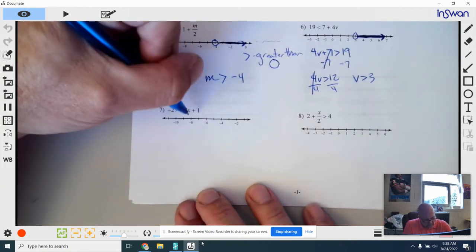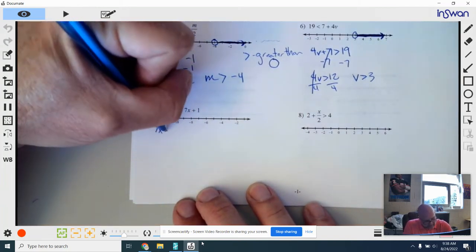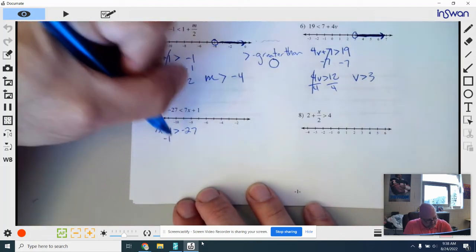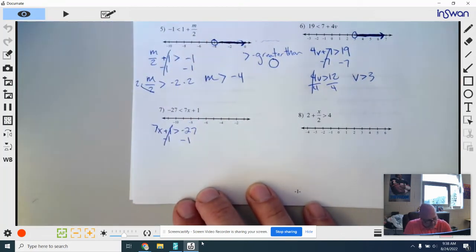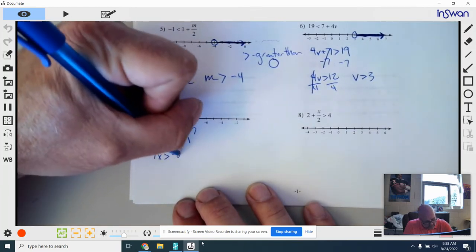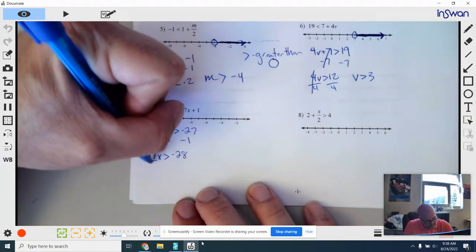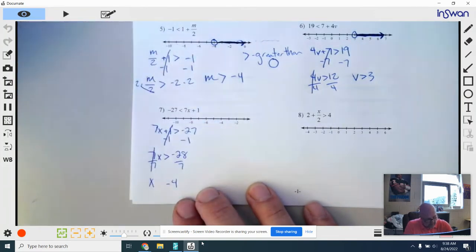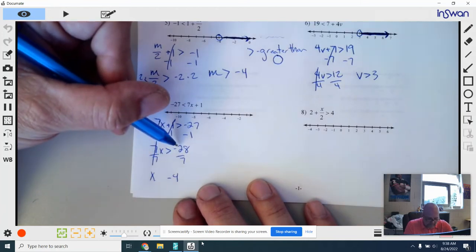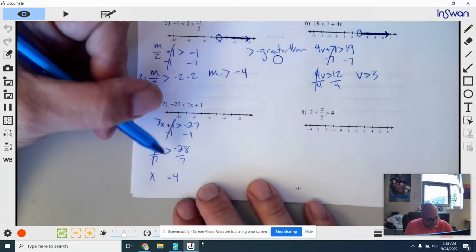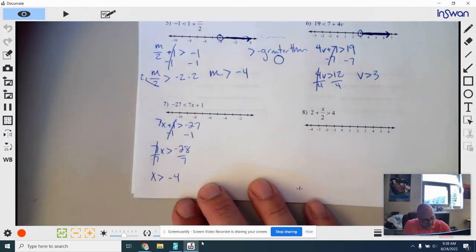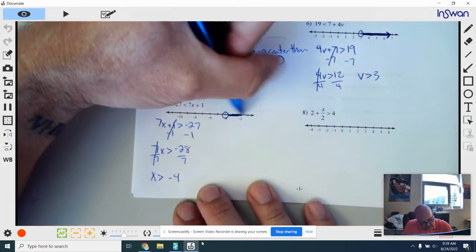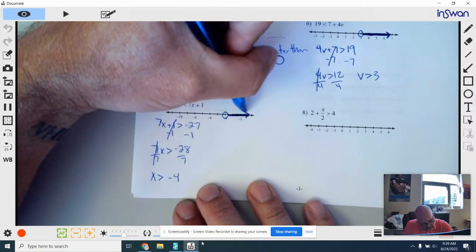Number 7: my variable is on the right side, so I flip it around. 7X plus 1 — I flip the symbol — negative 27. I subtract 1 from both sides, this cancels, and I get 7X is greater than negative 28. Last step, I divide by 7 — that cancels, giving X. Negative 28 divided by 7 is negative 4. I am not dividing by a negative — this number is negative, but the number I'm dividing by is not — so the sign does not flip. It stays the same. X is greater than negative 4: open point on negative 4, everything to the right shaded with an arrow.